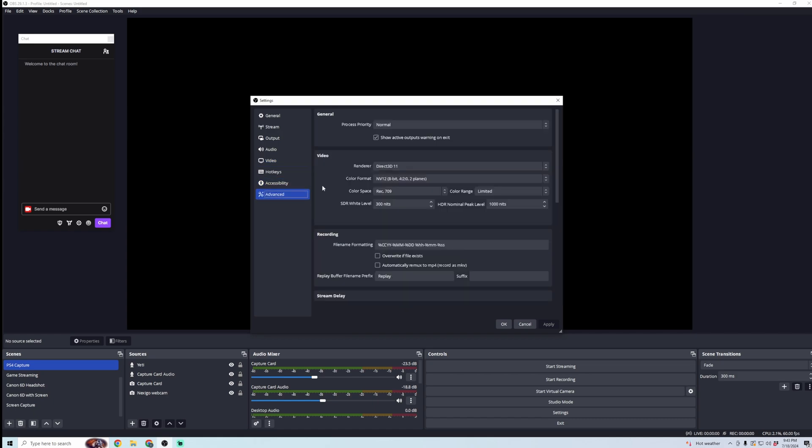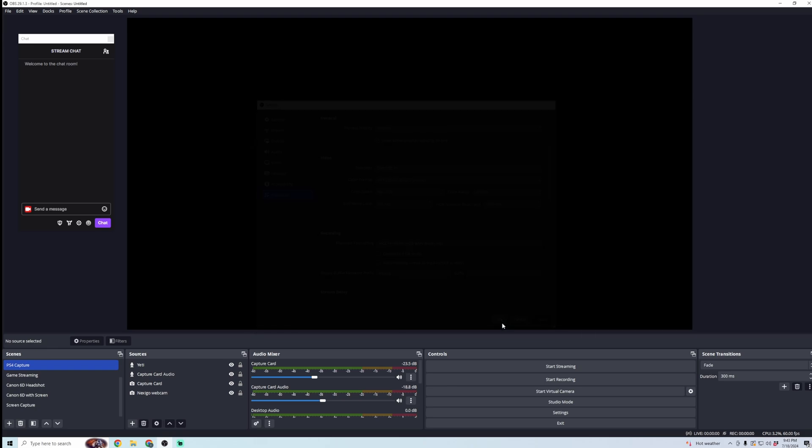And then in advanced settings, there's nothing really I would change here. So after you make any of those changes, go ahead, click Apply, and then click OK.